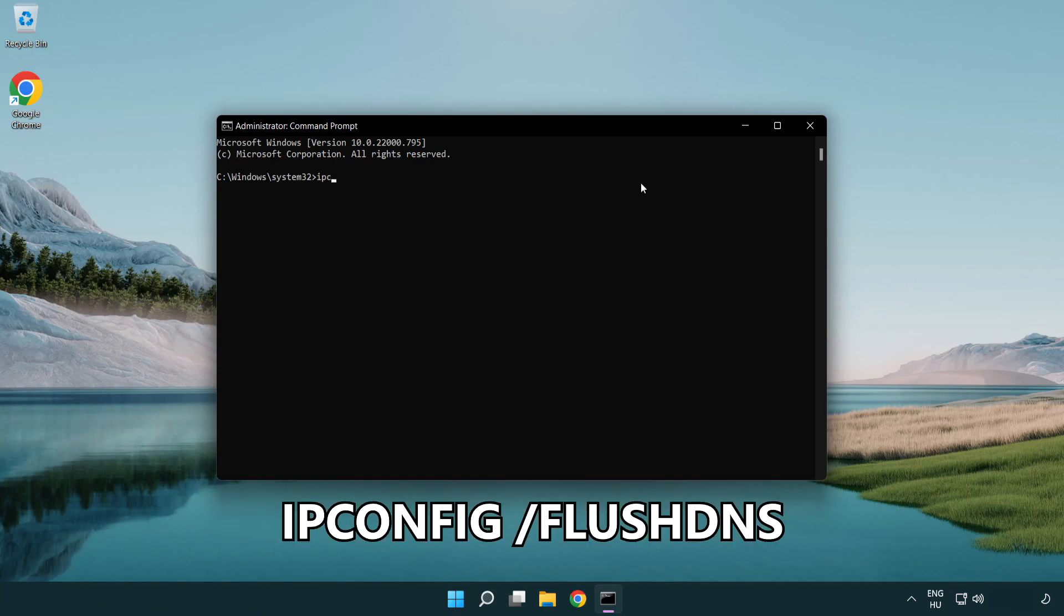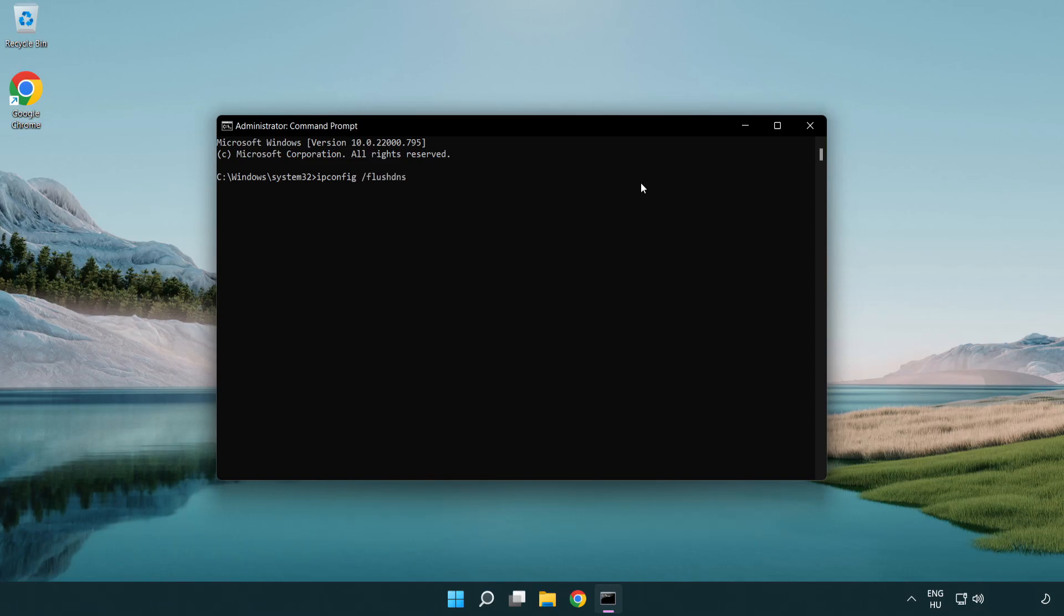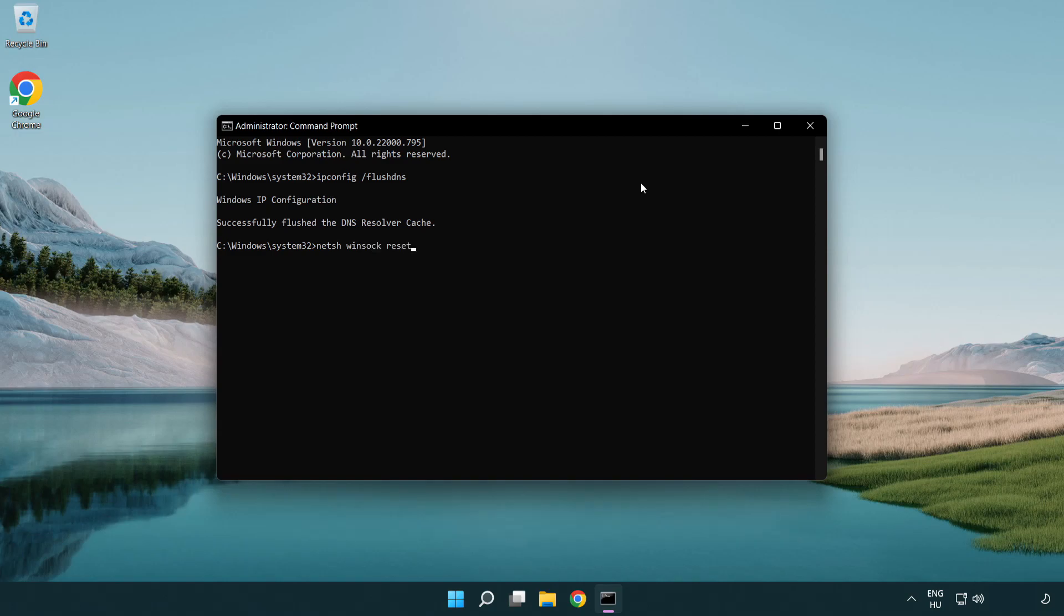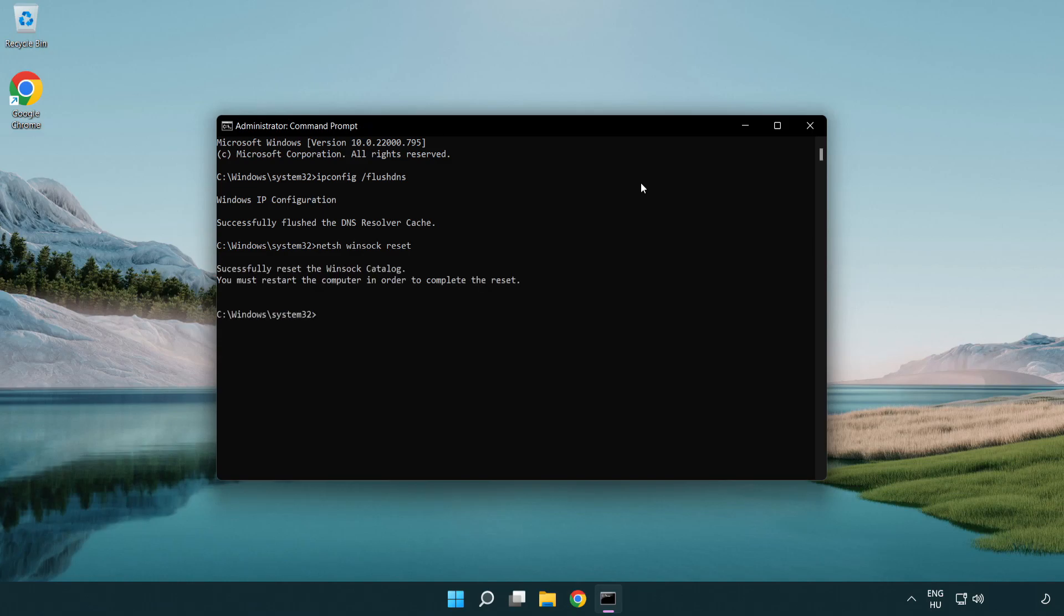IP config flush DNS. NetSH winsock reset. Exit.